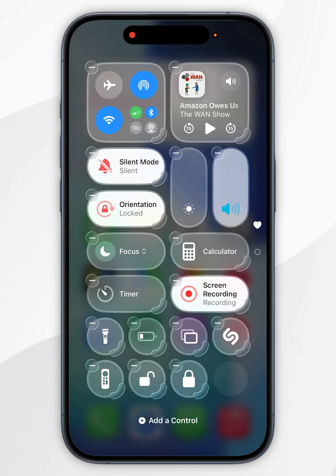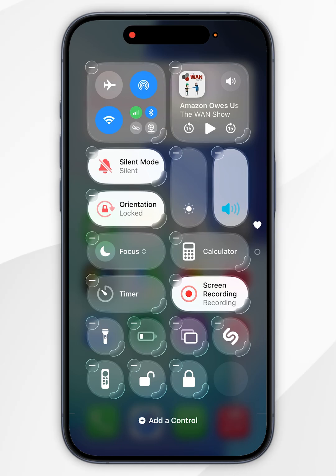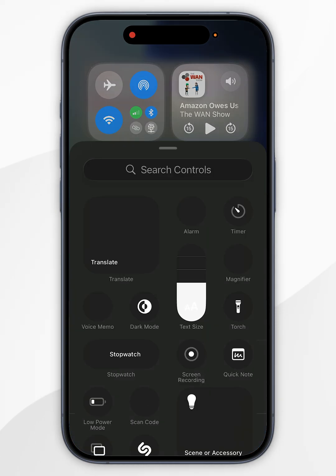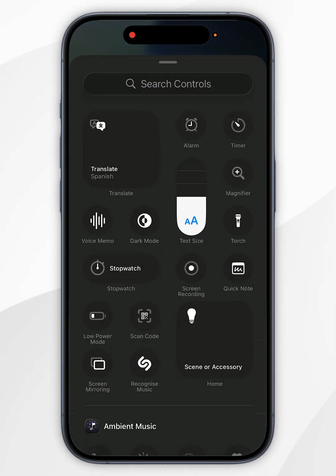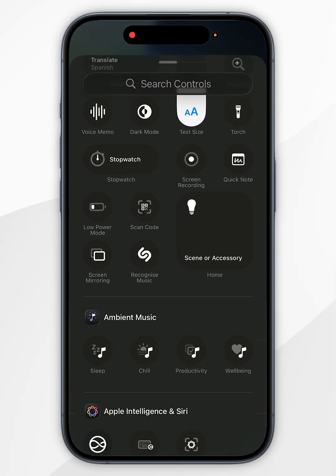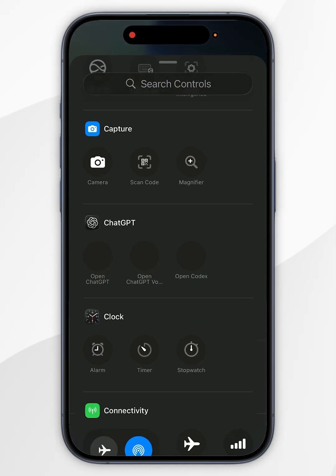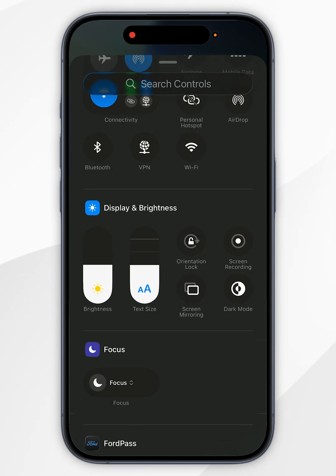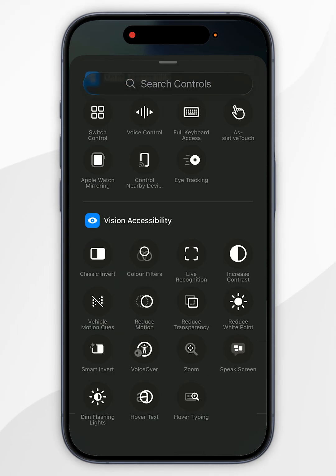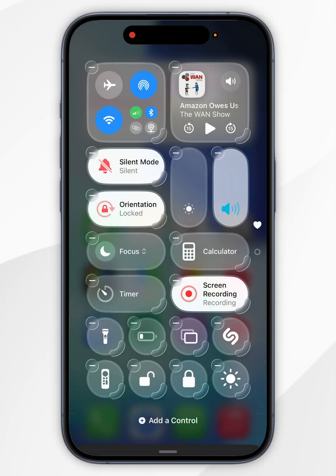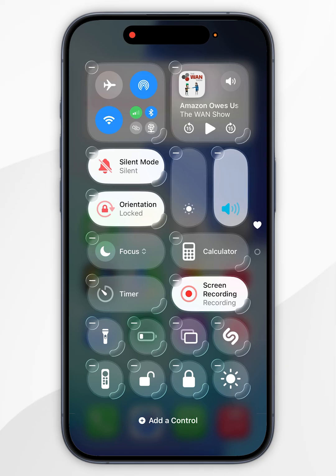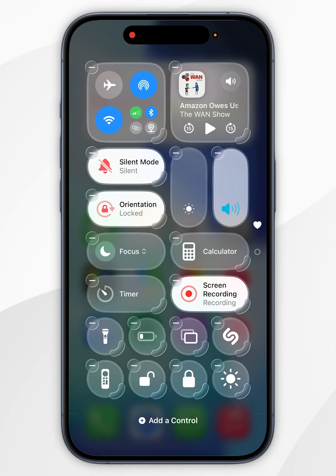Now you want to click on Add a Control at the bottom and then find Accessibility Settings, which should be near the bottom. Once you've found Vision Accessibility, find Reduce White Point and tap on that, and it should be successfully added to the Control Center.